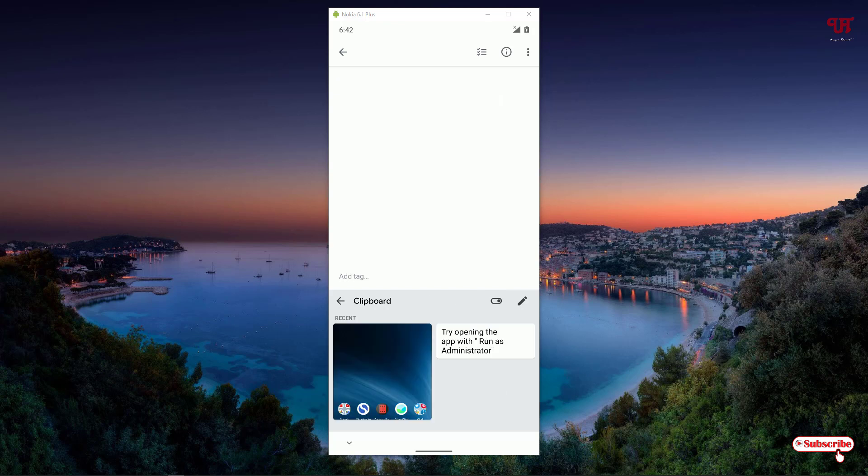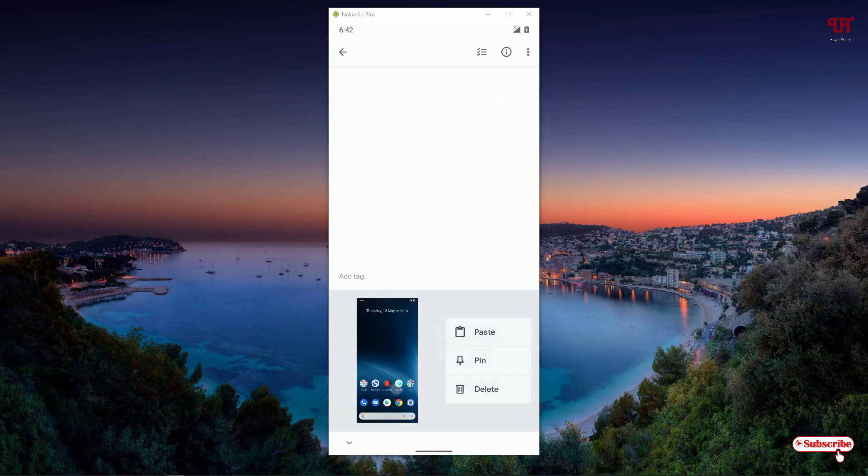Now you can see your screenshot pictures. You can tap it to paste, pin, or delete. You can just select it and it will get added anywhere you want to share.